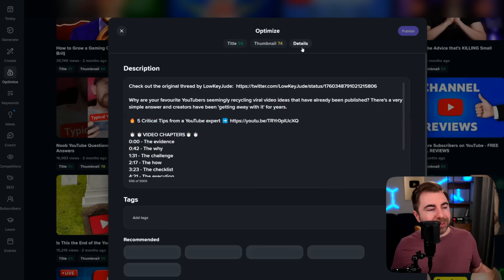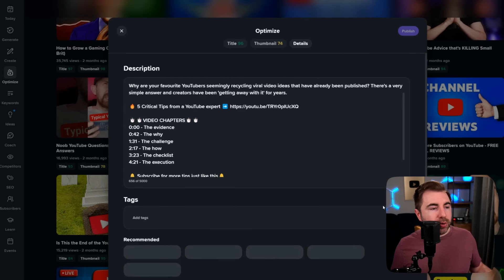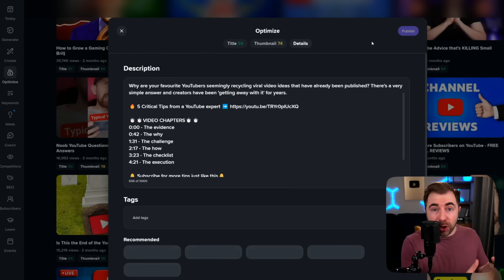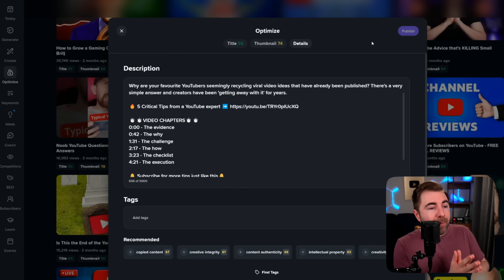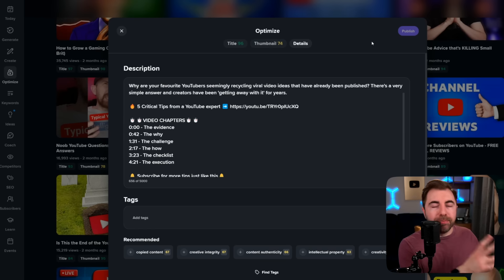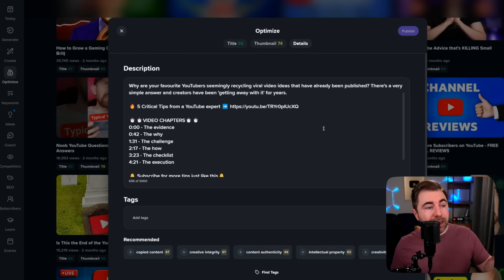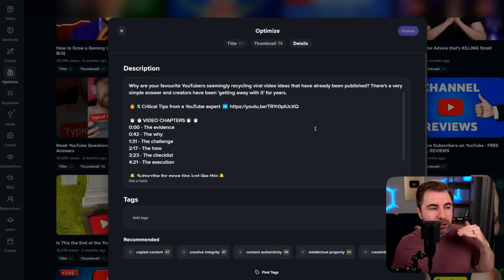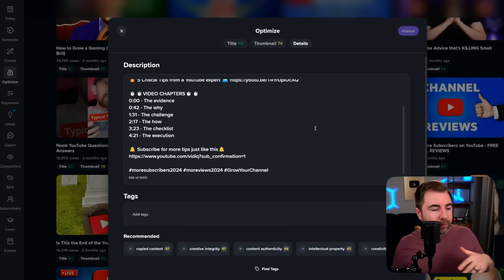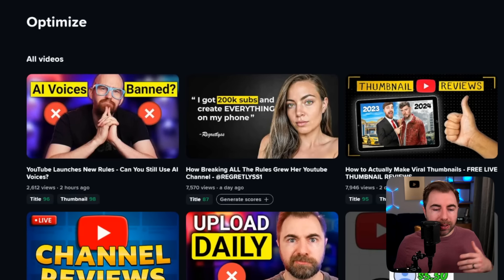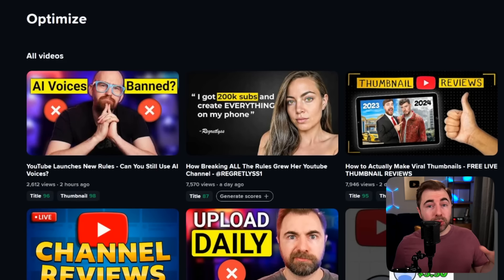The final thing we can do is go into actual details, which brings up your description and tags. You can start to make edits to your video within the Optimize tool and hit publish and it's going to actually save those to the actual video. Normally you'd have to copy and paste them back on YouTube, but because we've linked our channel, we can actually go in and make full-fledged changes to the video itself without even opening YouTube. So if you have some older videos and you'd like to polish them up a bit, I highly recommend using that tool.